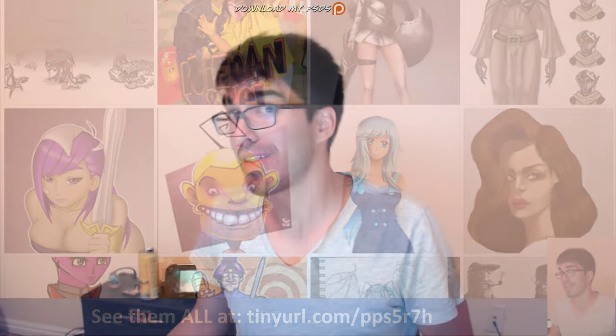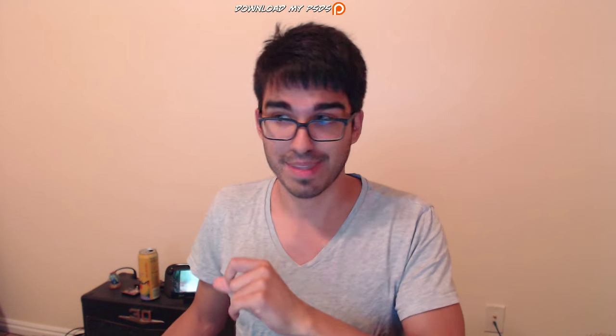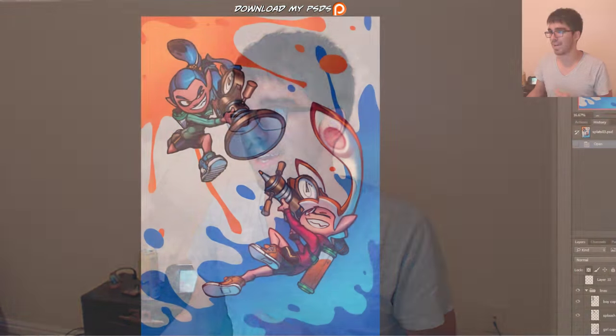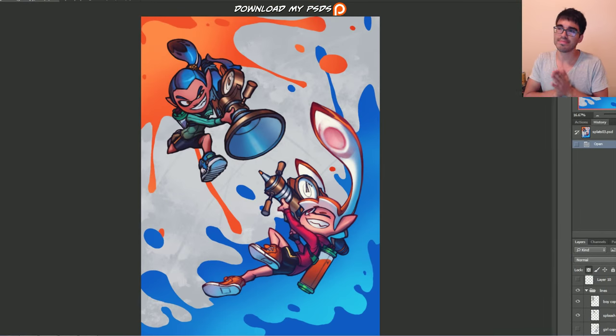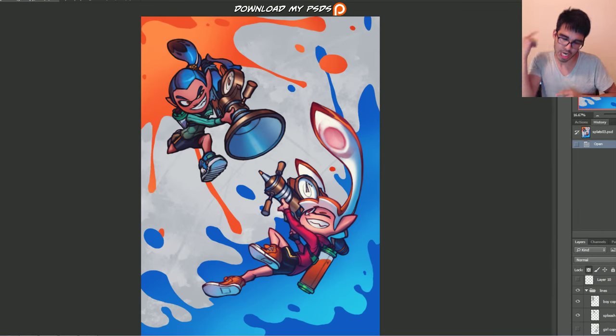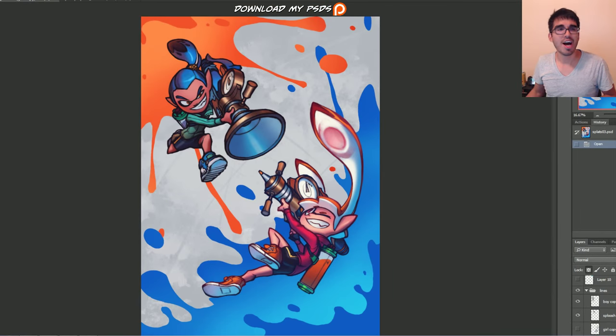Alrighty ladies and gentlemen, with all that out of the way, let's go ahead and get into today's tutorial, which is line coloring and overpainting.